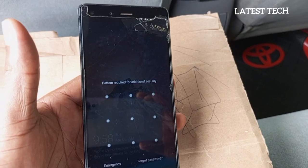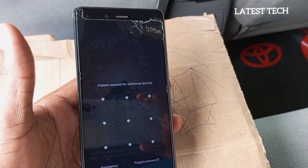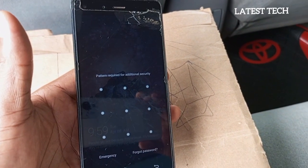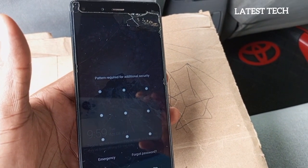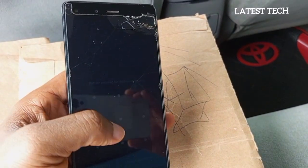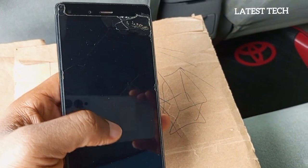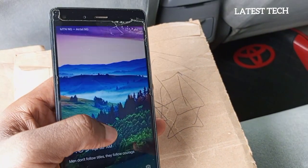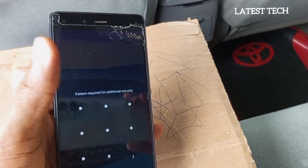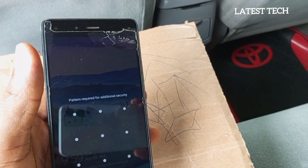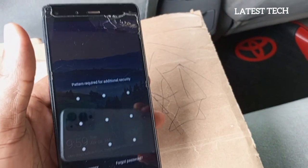I'm so glad that you have finally found the video that you have been searching for on how to break pattern lock on Android without a reset.